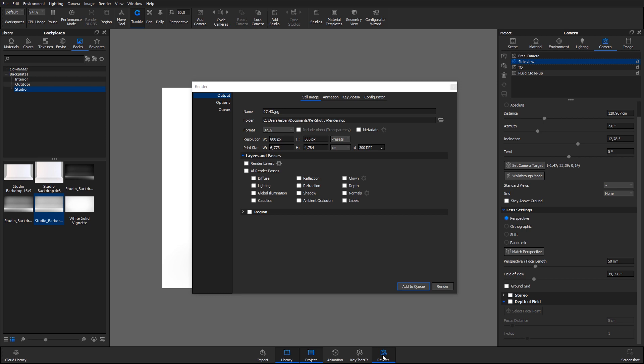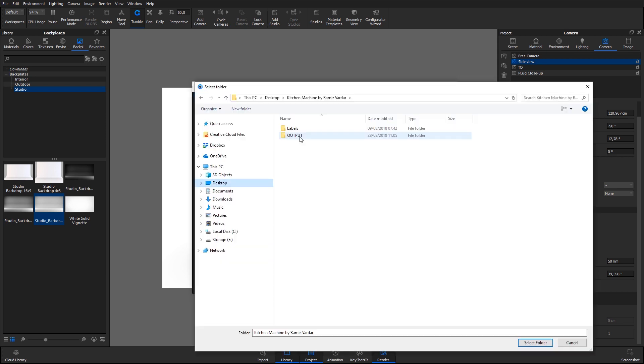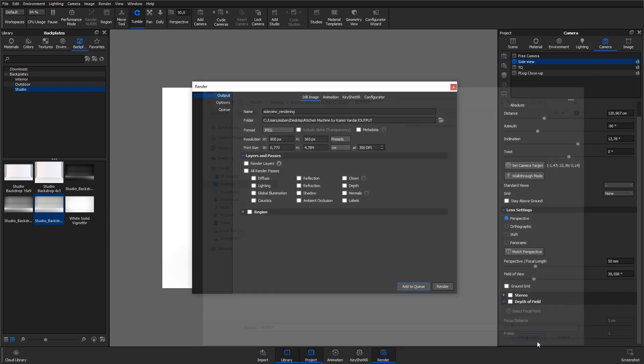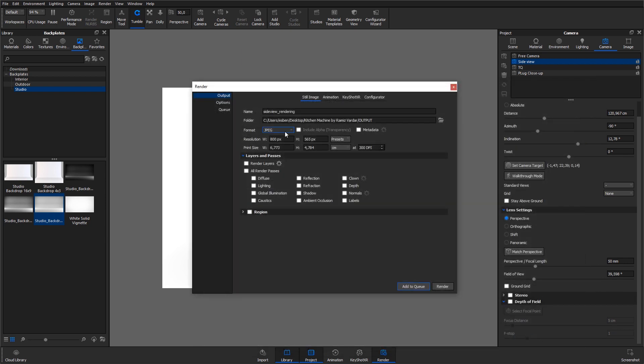In the output settings of the render dialog, you can give the output a name. Let's call it SideViewRender. Select where the rendering should be saved. Let's pick the same location as the screenshot. Change the format type. In this case, I'll go with PNG. And adjust the resolution.